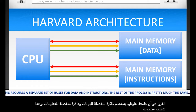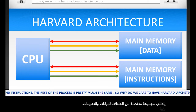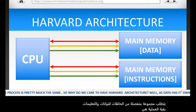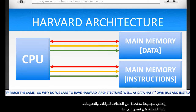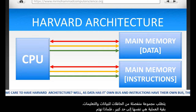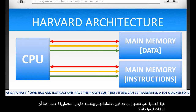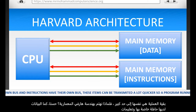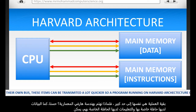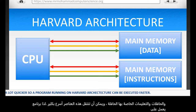The rest of the process is pretty much the same. So why do we care to have Harvard architecture? Well, as data has its own bus and instructions have their own bus, these items can be transmitted a lot quicker. So a program running in Harvard architecture can be executed faster.